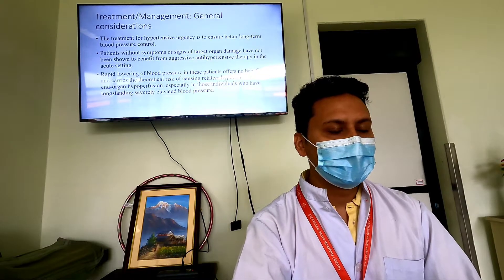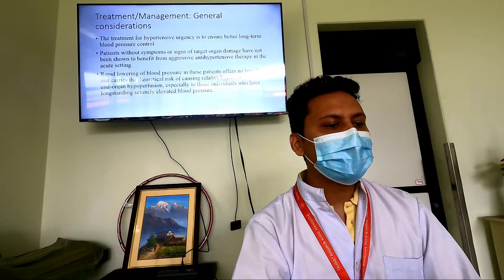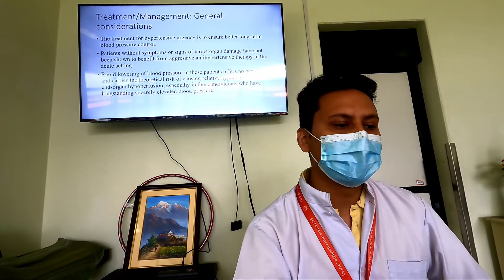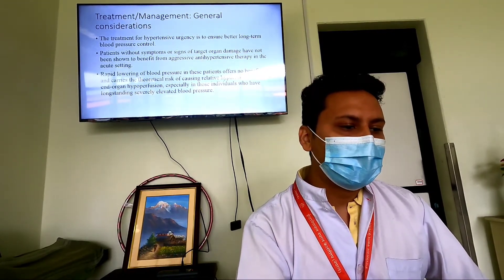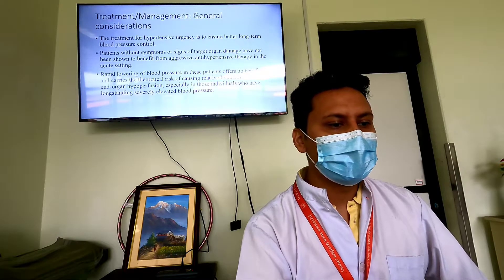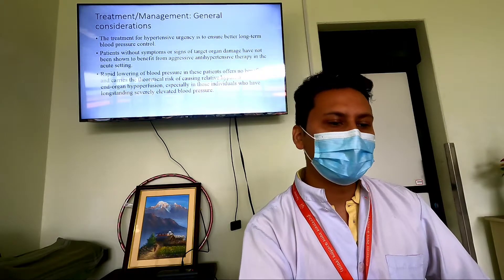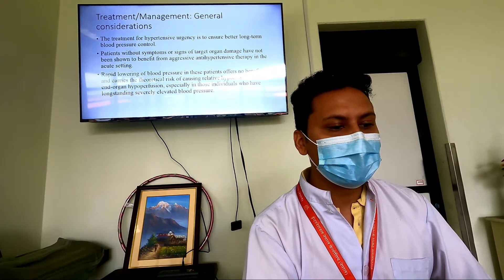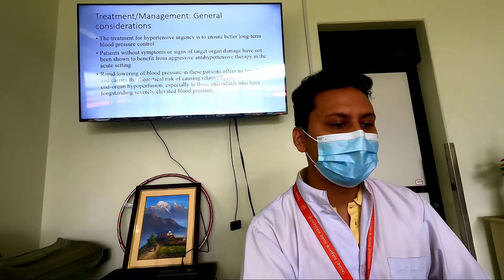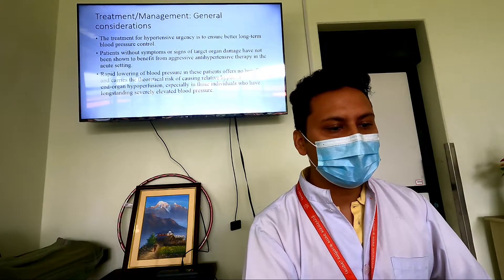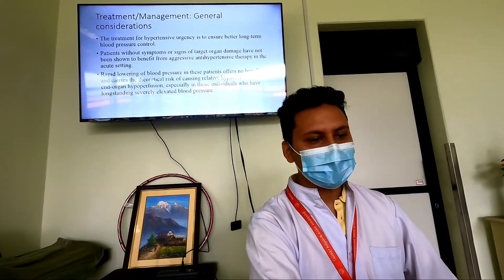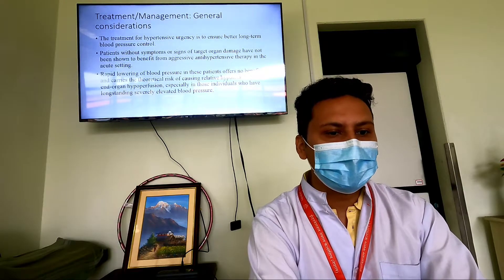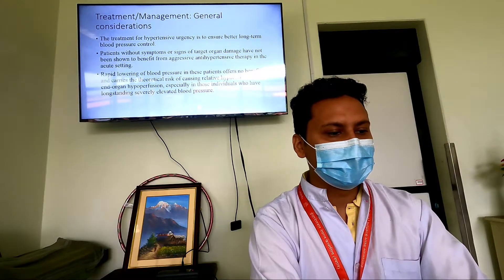Patients without symptoms or signs of target organ damage have not shown benefit from aggressive anti-hypertensive therapy in the acute setting. Rapid lowering of blood pressure in these patients carries the theoretical risk of causing relative hypotension and end-organ hypoperfusion, especially in those with long-standing severely elevated blood pressure. We should always be very cautious with patients who have only elevated pressure and a long history of hypertension without evidence of end-organ damage.